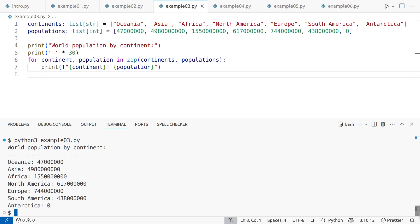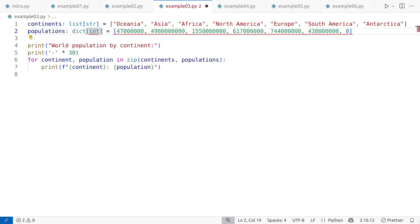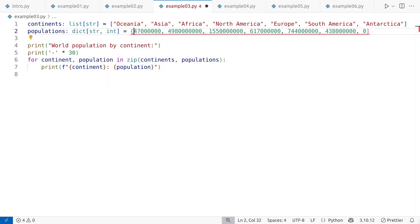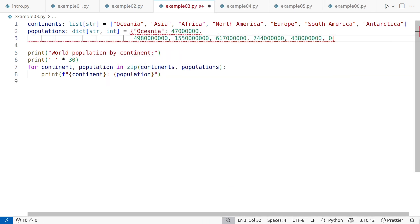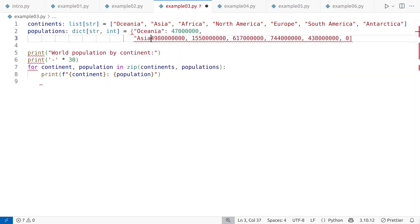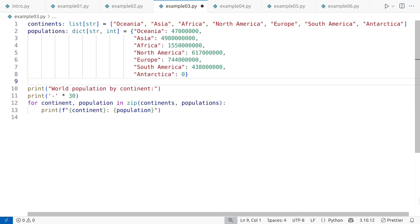First, the relationship between continents and populations is unclear. While zip ties the two lists together temporarily, a better approach would be to tie the data points directly and permanently, for example, using a dictionary. Now, each continent is directly tied to its population, making the data more intuitive and maintainable.